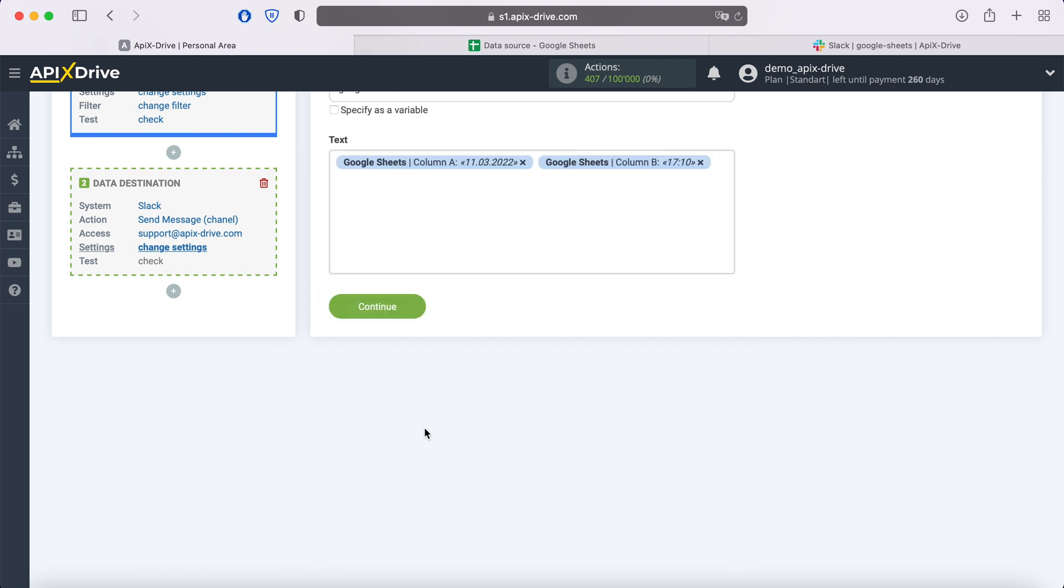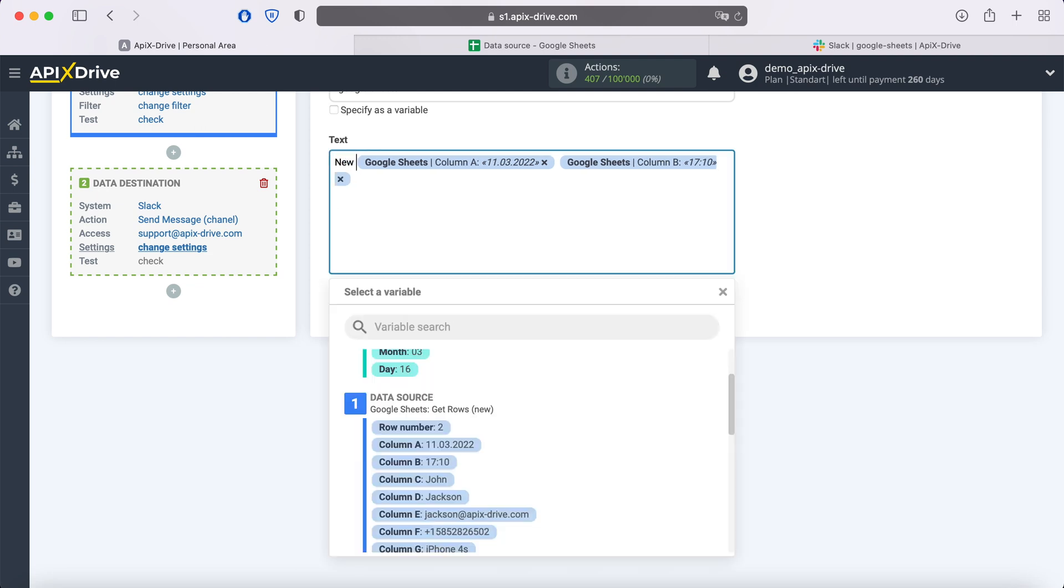Note that you can use not only variables, but also write values manually. To go to the next line you center.